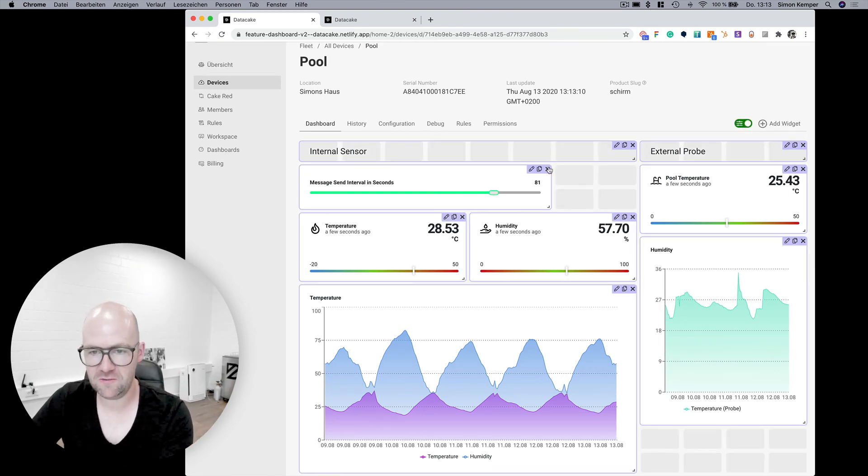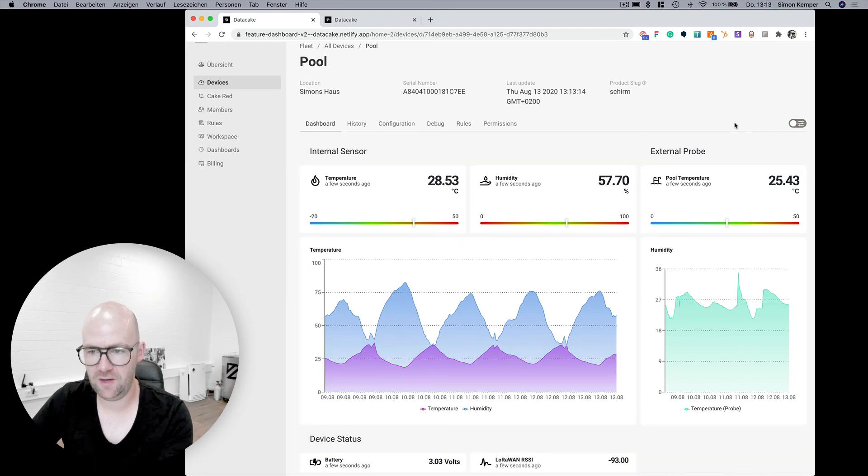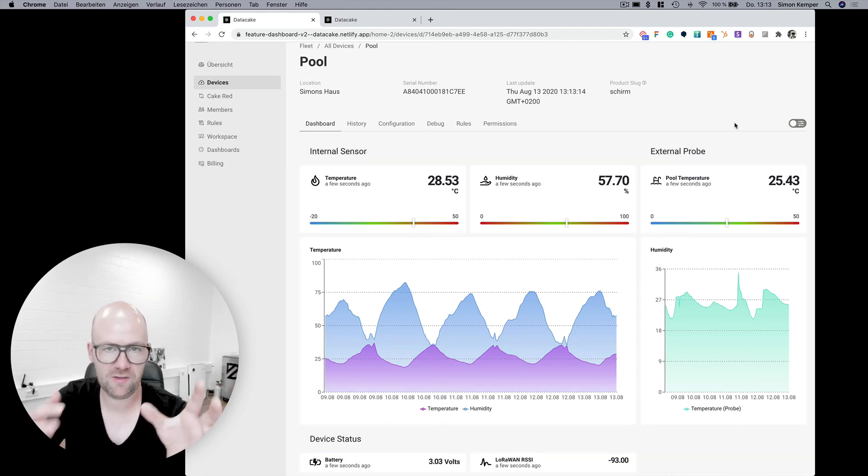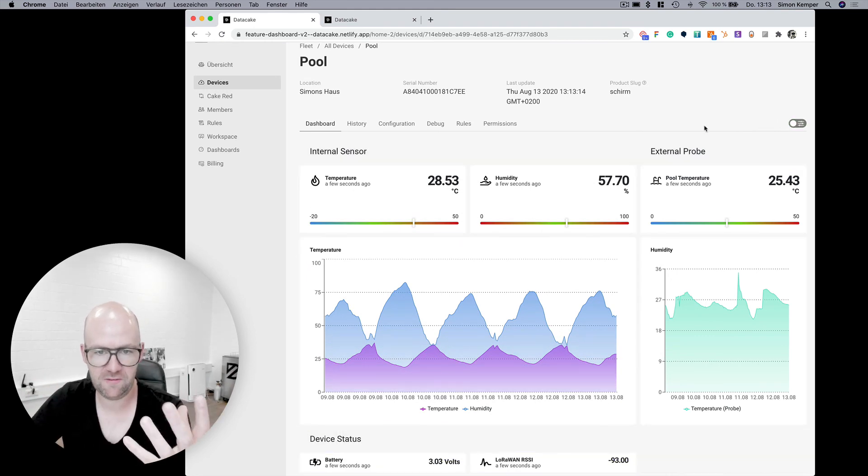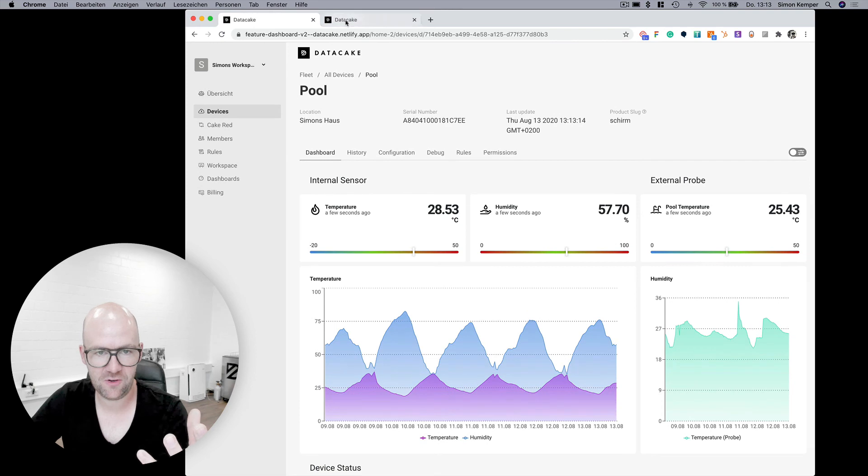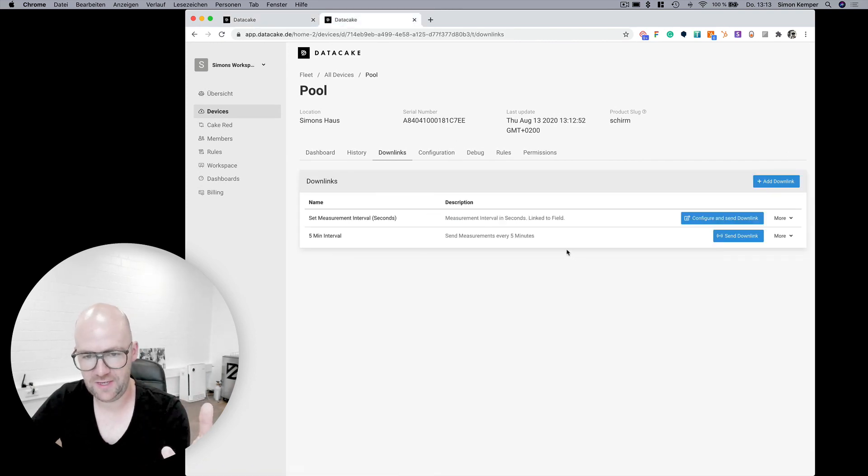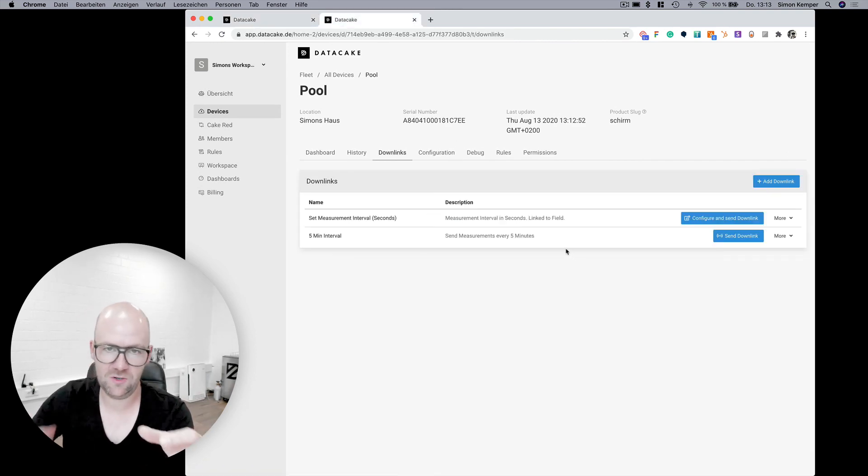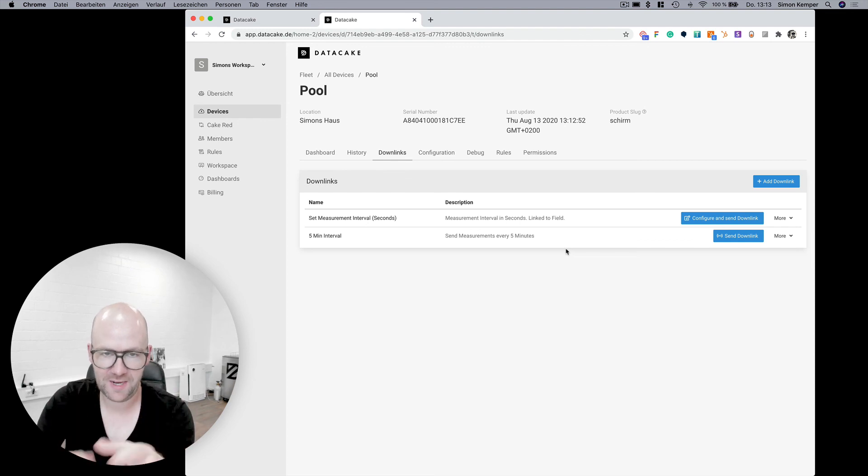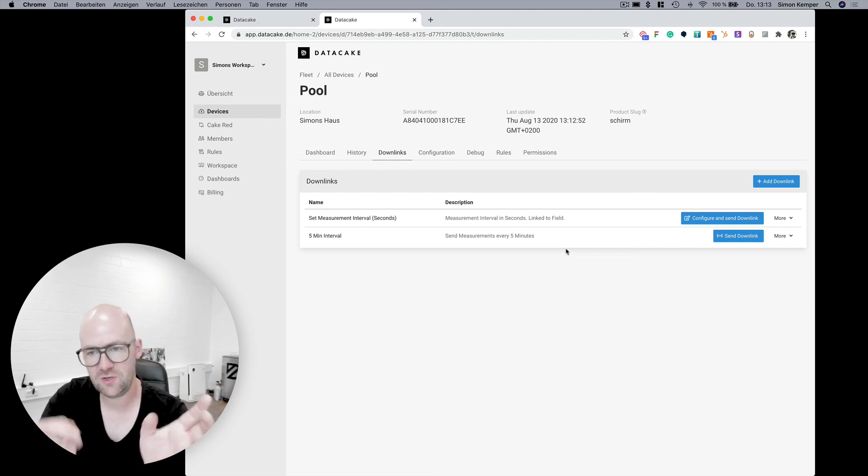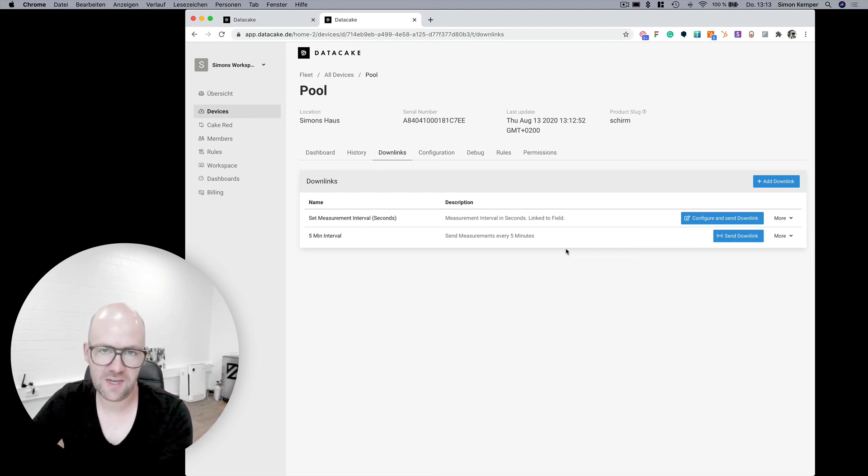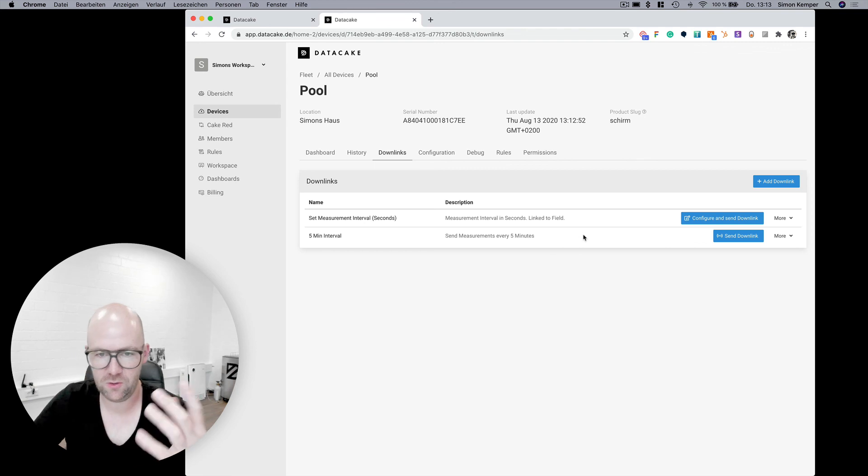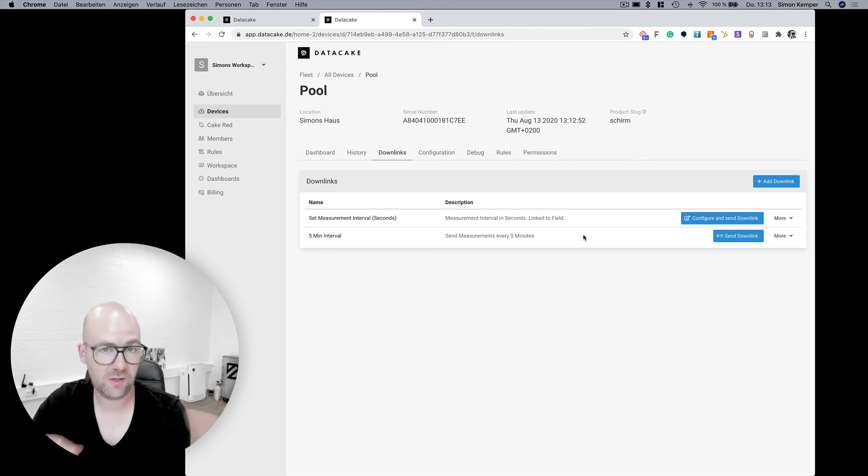So this makes it pretty easy having integrations for LoRaWAN devices and sensors. Downlink is something that makes it easy to configure those sensors directly from DataCake so you don't need to hook up your TTN, TDI console or Loriot to send downlinks from there.